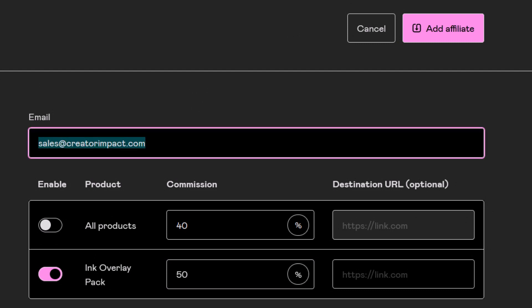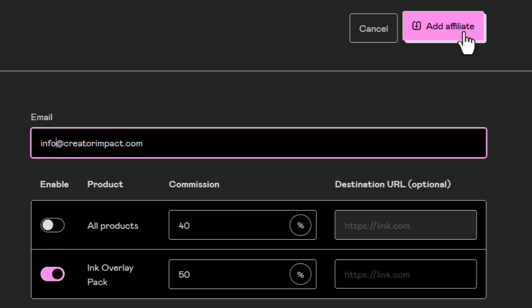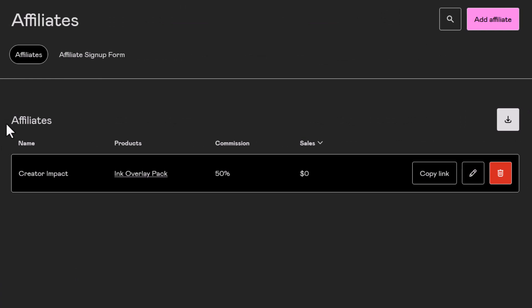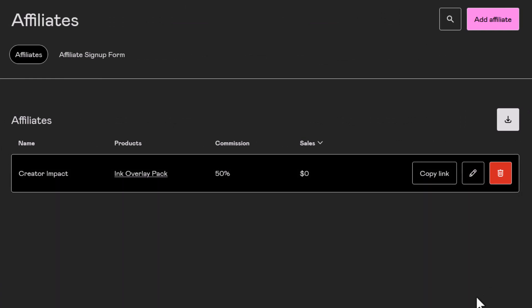So in this case I'm going to change over to a different email address of mine which does have a Gumroad account and click add affiliate. And as you can see now I have an affiliate here, 50% commission, ready to go, and they can start promoting me by logging in, and I'll show you how that looks right now.